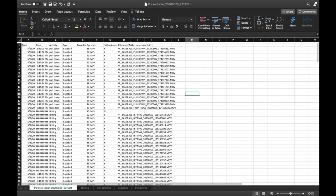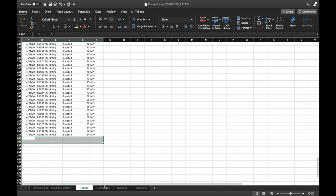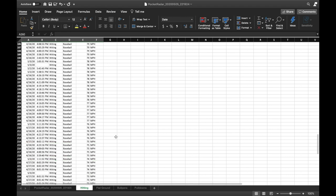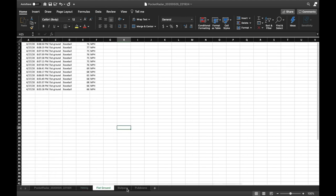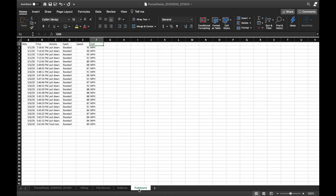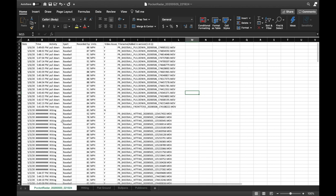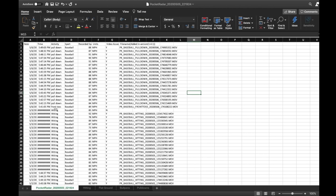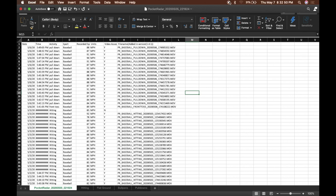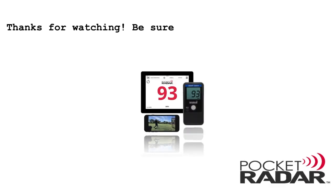Now I have everything sorted out. I have a few different sheets — a hitting sheet with all the hitting numbers, a flat ground sheet, a sheet for bullpen information, and a sheet for pull down data. This is going to allow you to track your progress over the course of time. It's a great tool for off-season training as you set goals for yourself and look at your progress as you work towards the upcoming season.